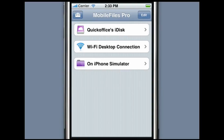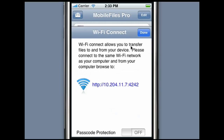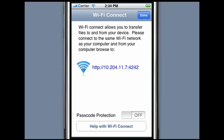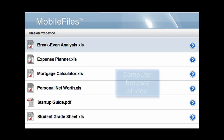Mobile Files Pro can transfer files from your PC or Mac to your iPhone or iPod Touch and vice versa via a Wi-Fi connection. First make sure your iPhone or iPod Touch is connected to the same wireless network as your computer. On the Mobile Files Pro main screen, press Wi-Fi Desktop Connection. Then on your computer's browser, navigate to the link shown on your device. This will take you to a screen where you can easily transfer files onto or from your device.